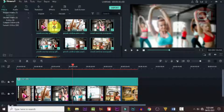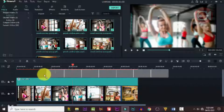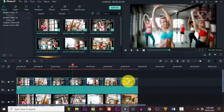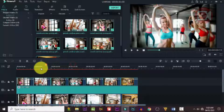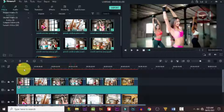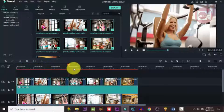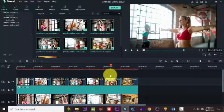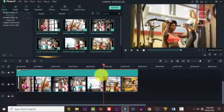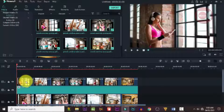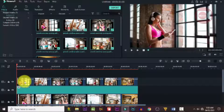Now go back to your media and drag the images down one after the other and stack them on top. Highlight them and drag them down, just like we did the first time. Make sure each of the images is placed directly on top of each other.